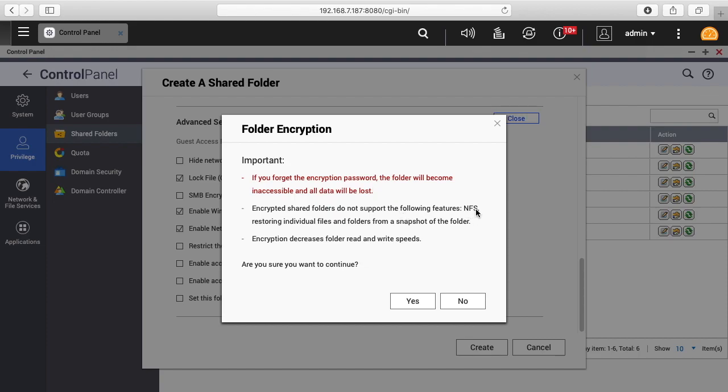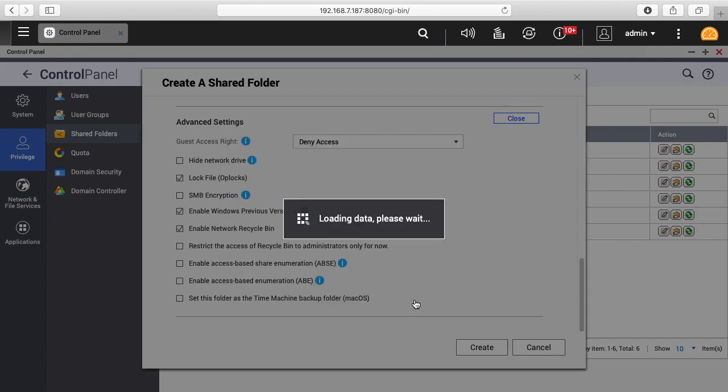Also, it does not work with NFS or restoring individual files and folders from a snapshot. It says it decreases the folder read and write speeds. Do you want to continue? I'll say yes.